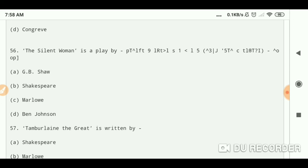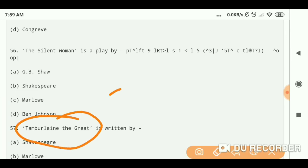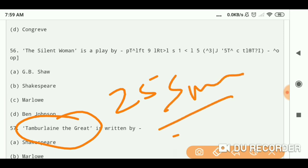Ben Jonson. You can search the summary of The Silent Woman and Tamburlaine the Great on my channel. There are 25 summaries which can help you remember the characters and the main story and the plot of the works.